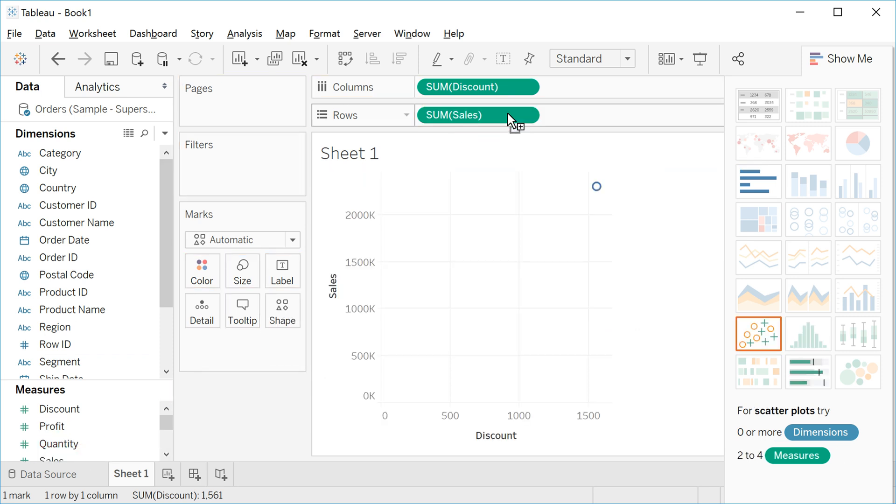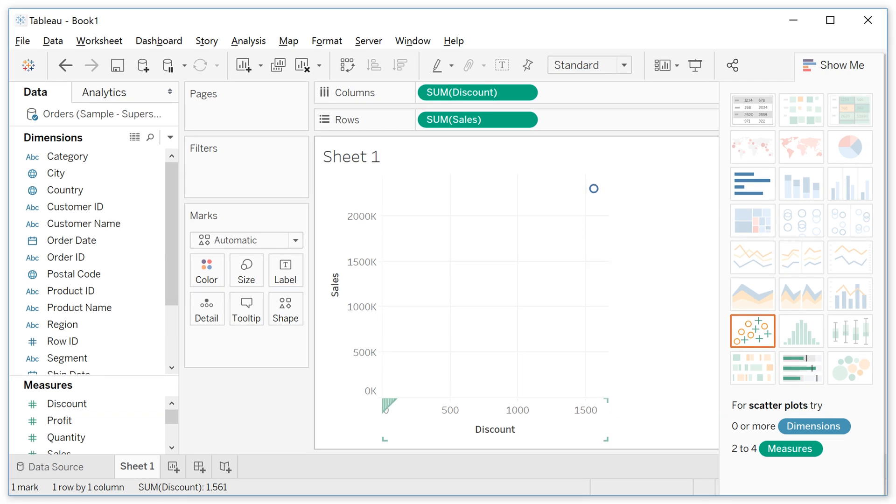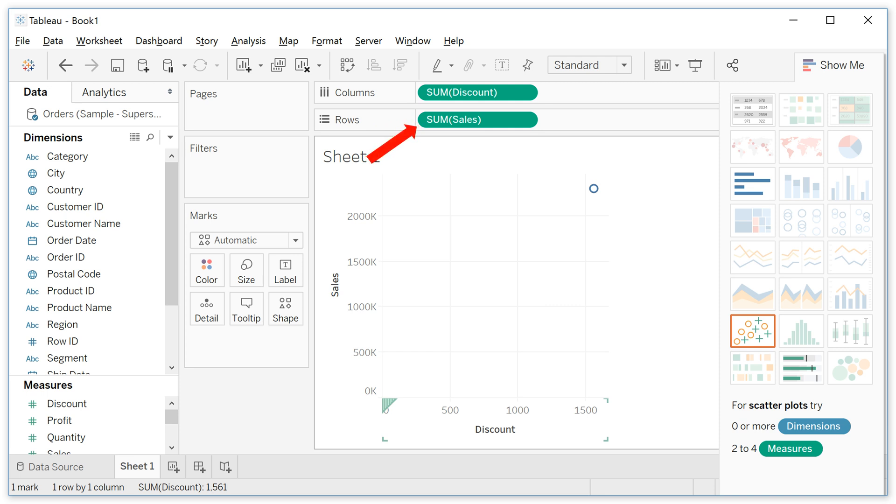Well, see that there's just one point here. Why does this happen? Because Tableau automatically aggregates the variables. These variables are not discount or sales at the product level, but the sum of discount and the sum of sales.